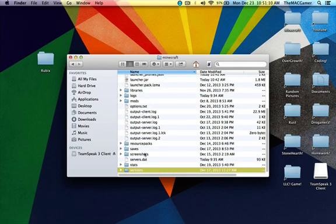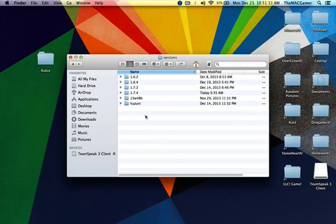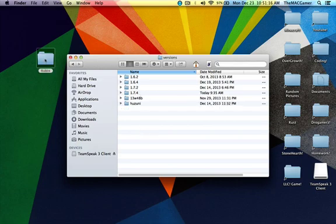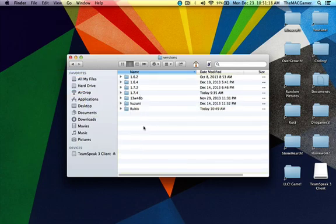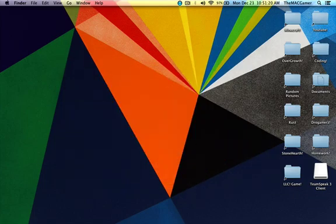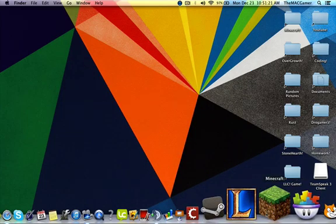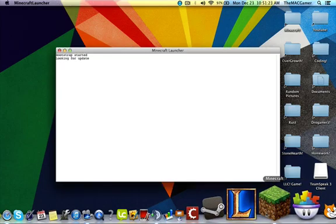Then from here you want to go down to the versions and I have some other hack clients in here, one of them is Hizuni. You want to just drag Rubix in here like that, then you can just exit out and now you can open up Minecraft.